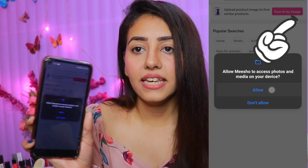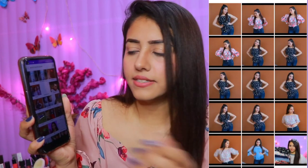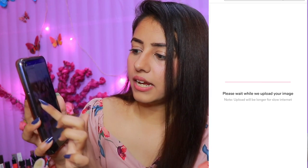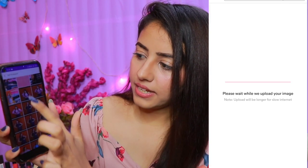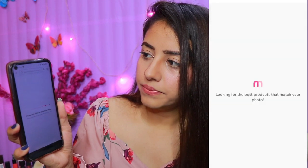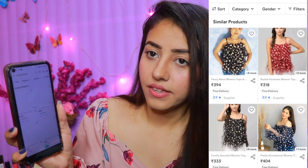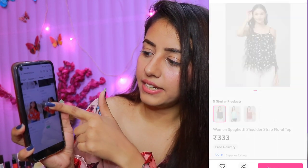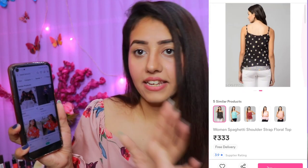Now you can go to the gallery and allow it to access your gallery. Whatever product you want to search, just select the image — like this, I'll search a top here. You'll get all the related products shown to you like this. This is how you use your Meesho app and search for your products.